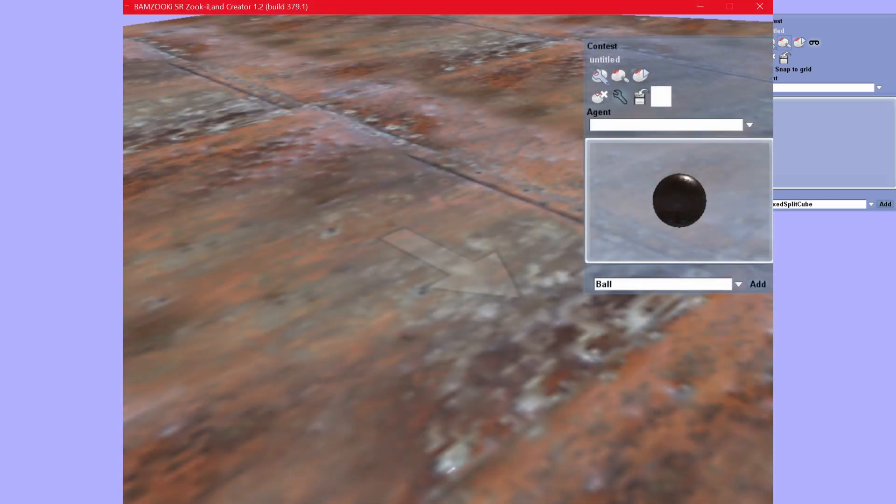Many years later, the community figured out there were some of the contest editor assets in the Street Rules build, and managed to get it to run in a very limited capacity where you could build some stuff but not run anything, and most actions just crashed the software. But here we are now. This is the product of resources pulled from multiple versions of the BAMZOOKi software, hacked together to get what is the closest I think we can to the official contest editor, and it works pretty well.